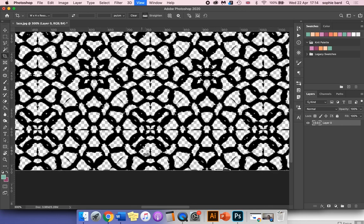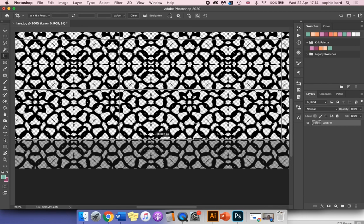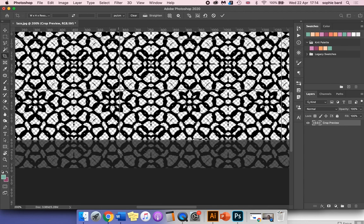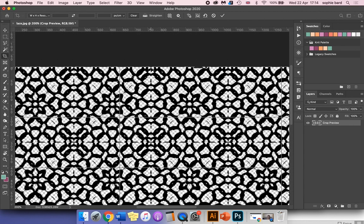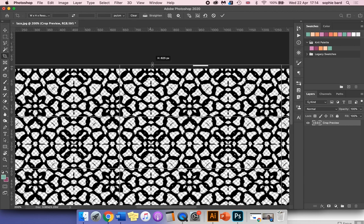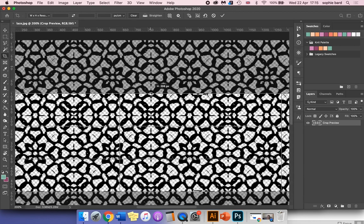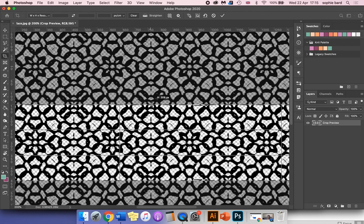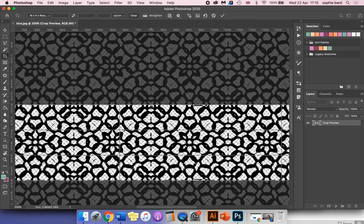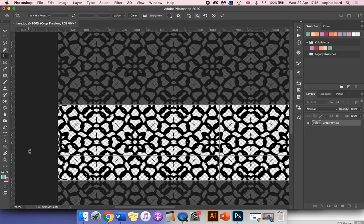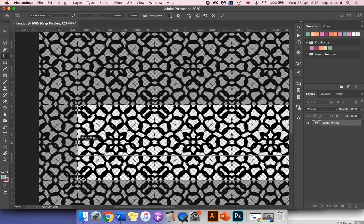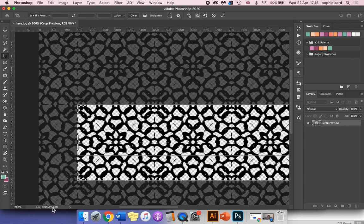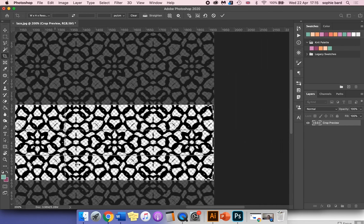I'm going to move the crop box up to the middle of this circle here. I'm going to do the same thing at the top, cropping down to the middle of those circles. Then I'm going to go to the left-hand side and do the same thing—to the middle of this circle. The right-hand side, let's do the same thing too.